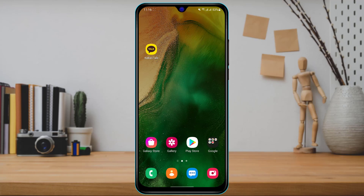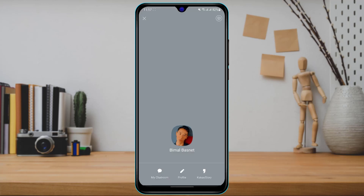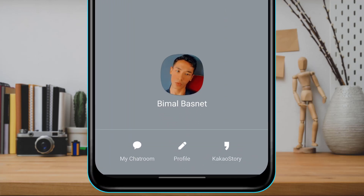Once we have downloaded the application, simply open KakaoTalk. In order to view our chat room, tap on your profile name right at the top of the screen. It will take you to your profile editing page.